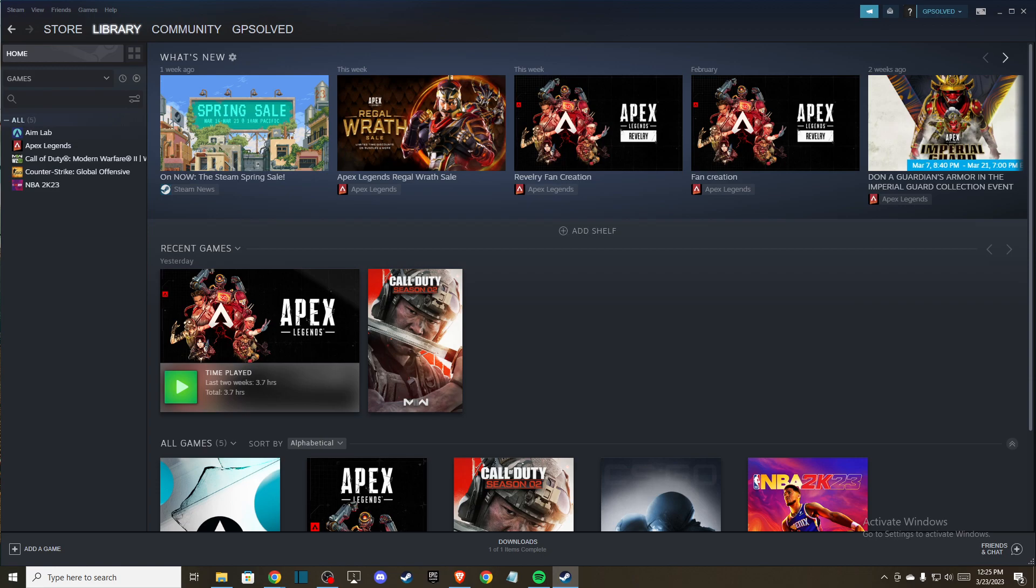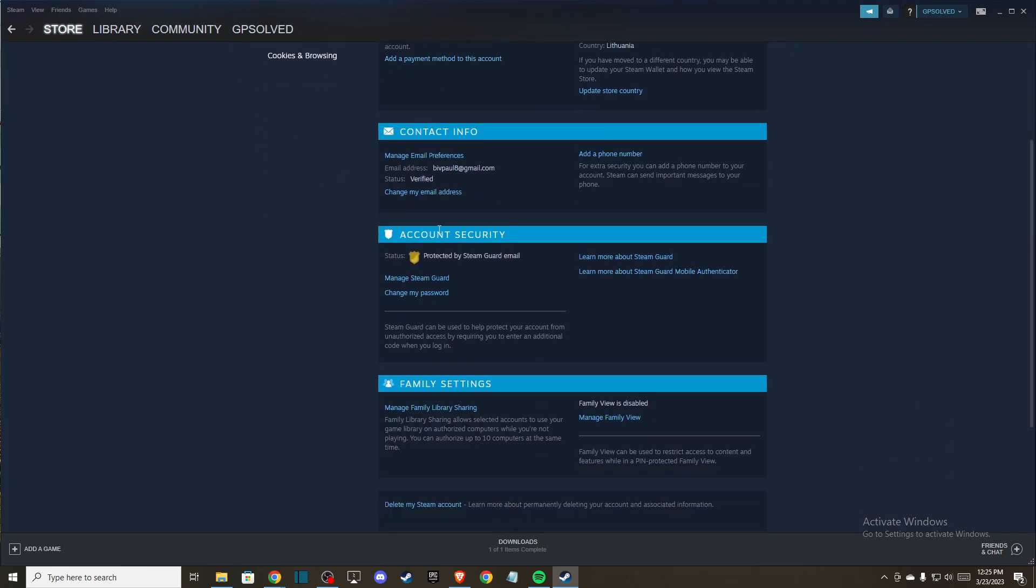So the first method: you need to load up your Steam client, press on your account nickname, go to account details, and then scroll down until you see family settings, manage family library sharing.